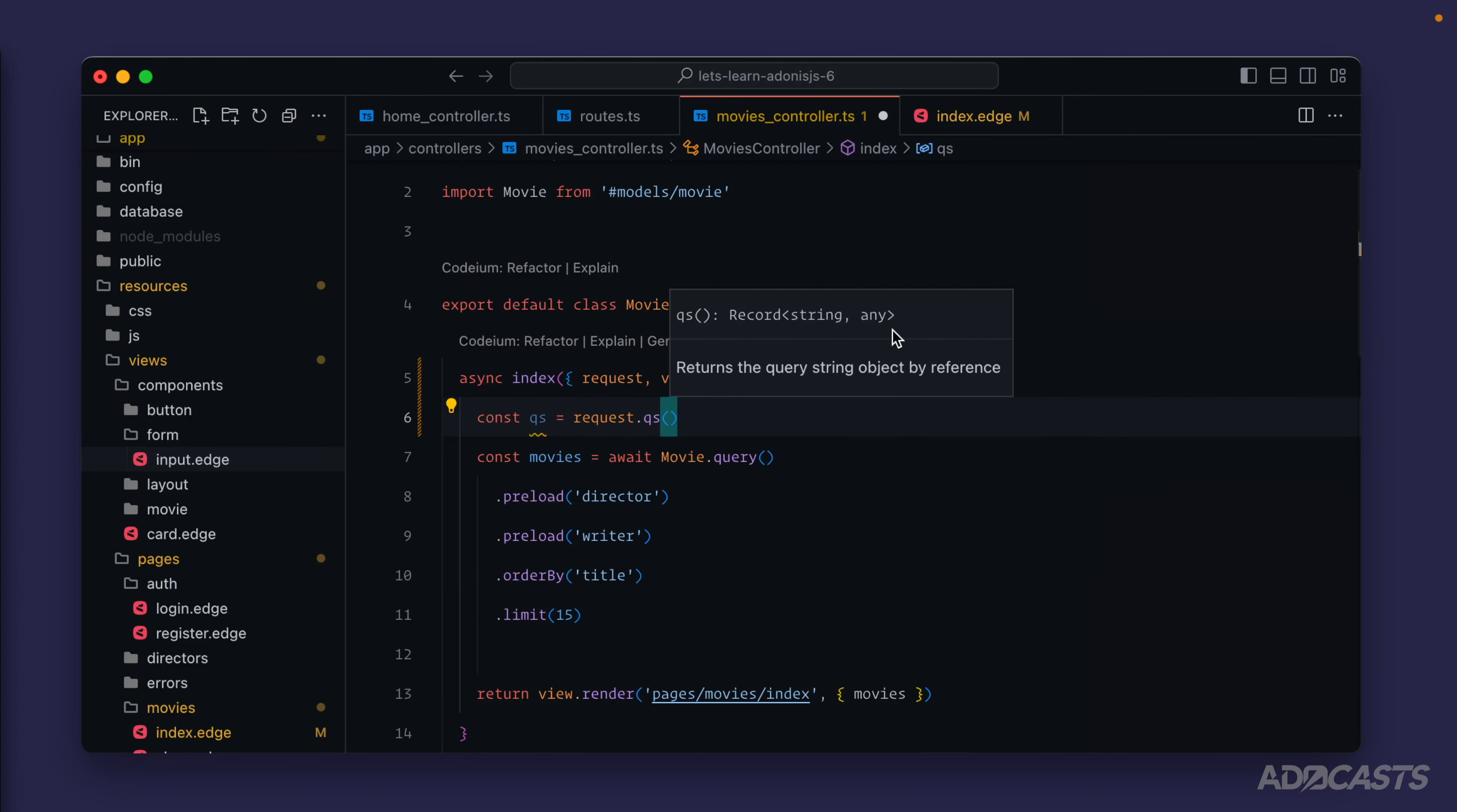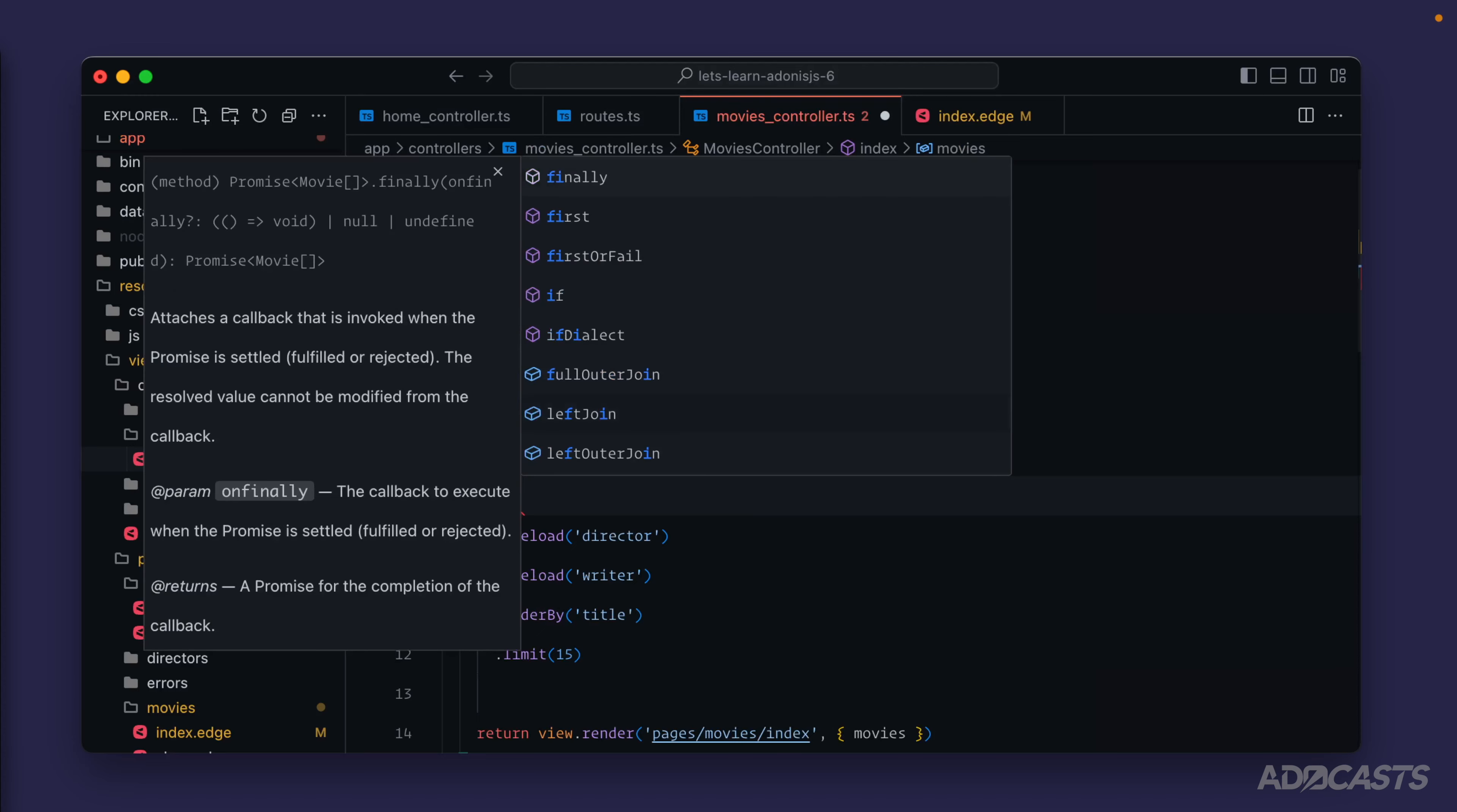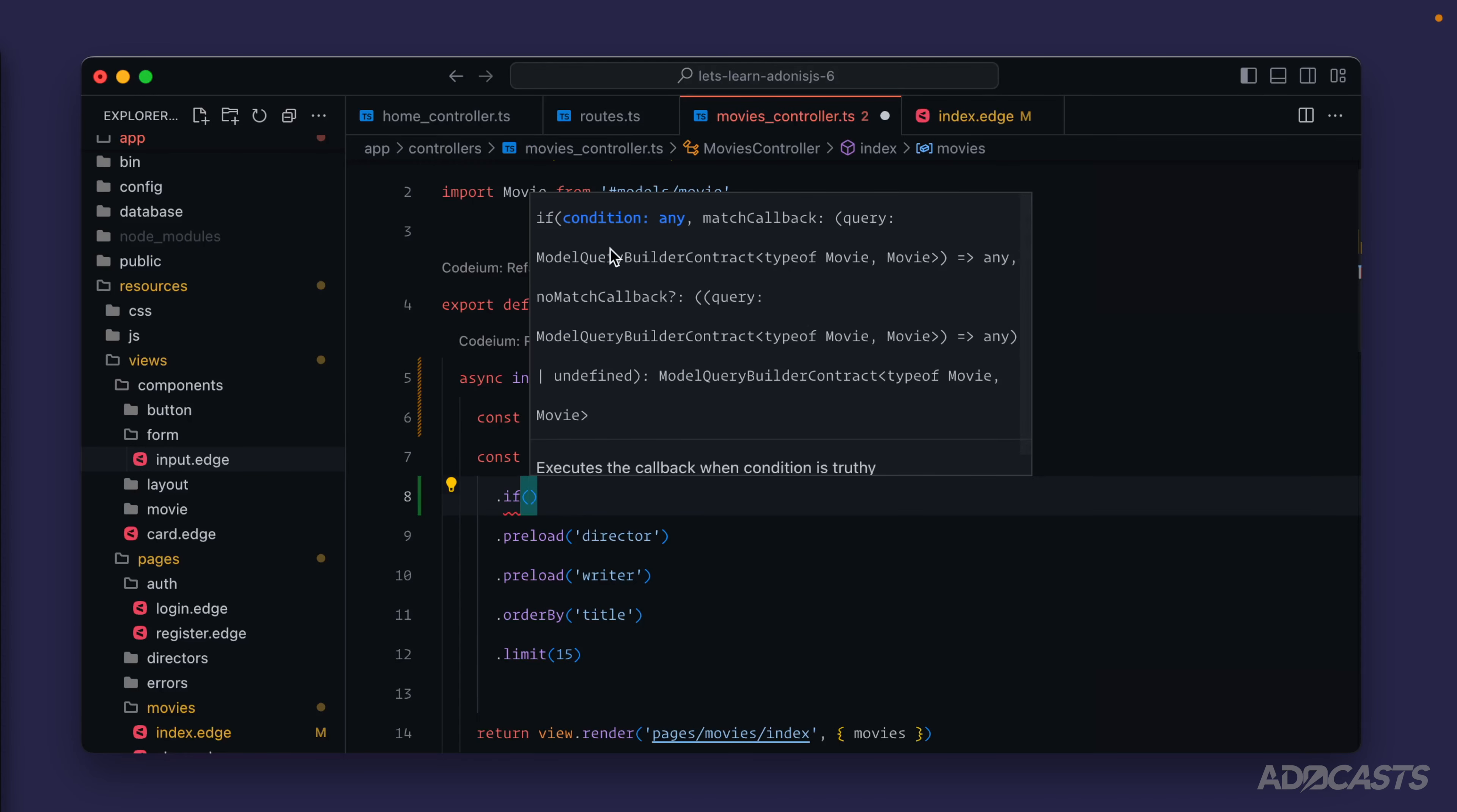For this we can use a utility that's on the model query builder called if. That allows us to pass in a condition that resolves back to either a truthy or falsy value, and then we can provide in up to two callback methods. The first one's going to be the truthy condition handler.